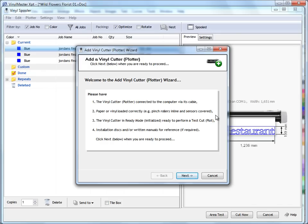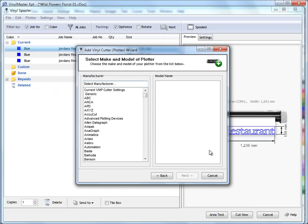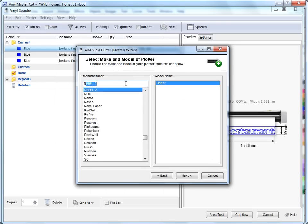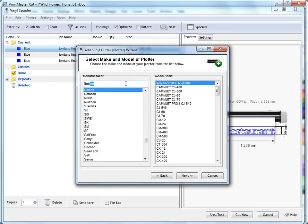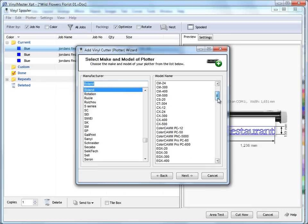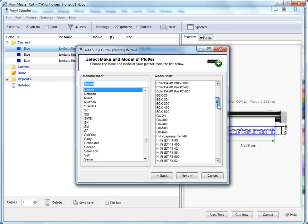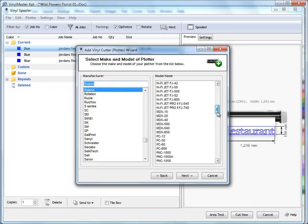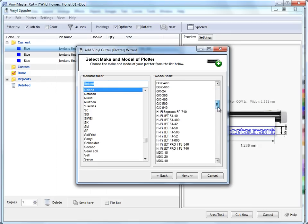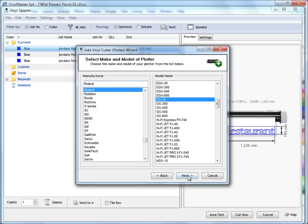Once you've done that, you click on this plotter or add vinyl cutter wizard here and click next like this. Now we need to select your manufacturer. I'll just go down to Roland, it's a very common brand, and we'll scroll down. Very popular plotter is the GX24, a lot of folks have this one.